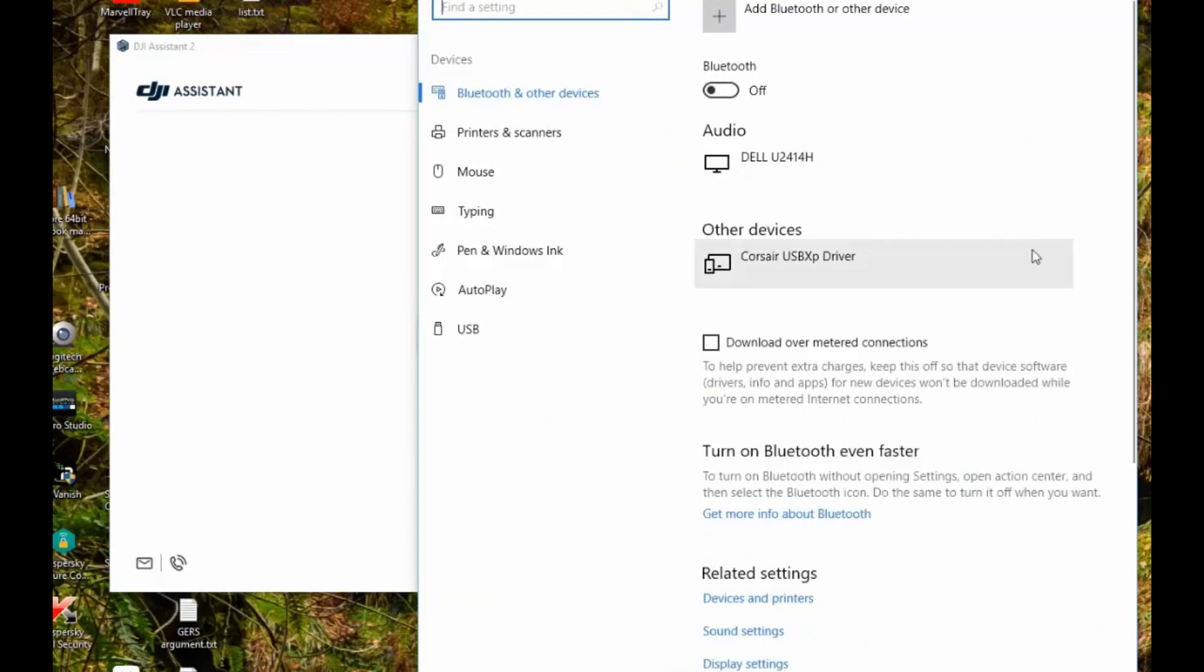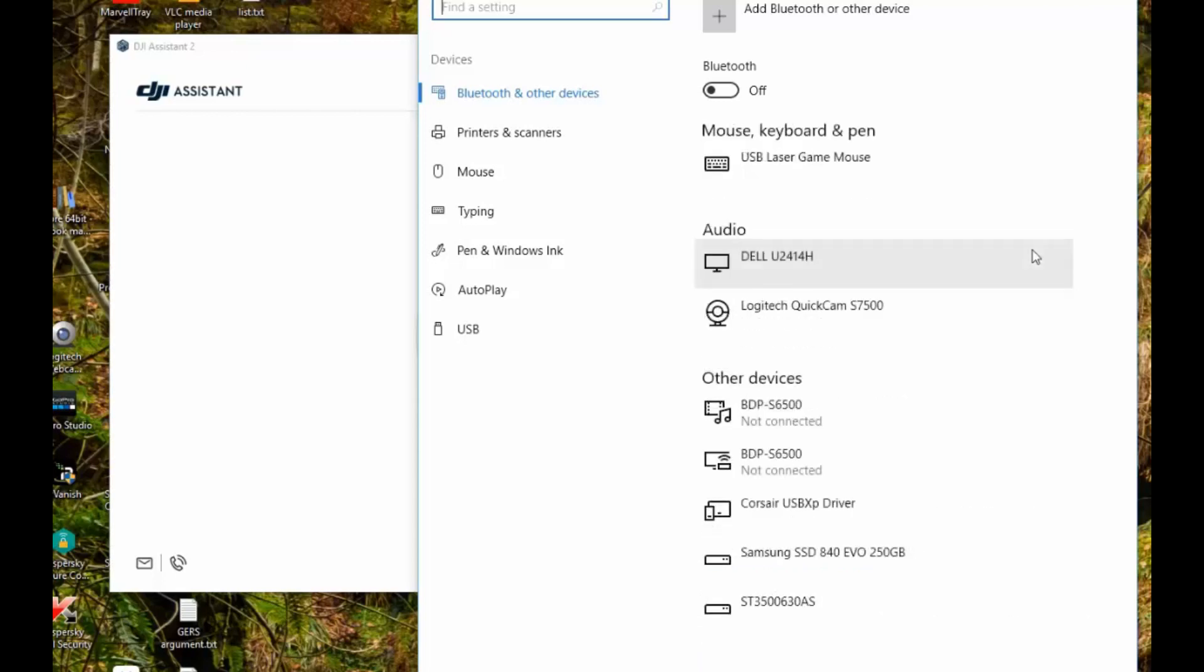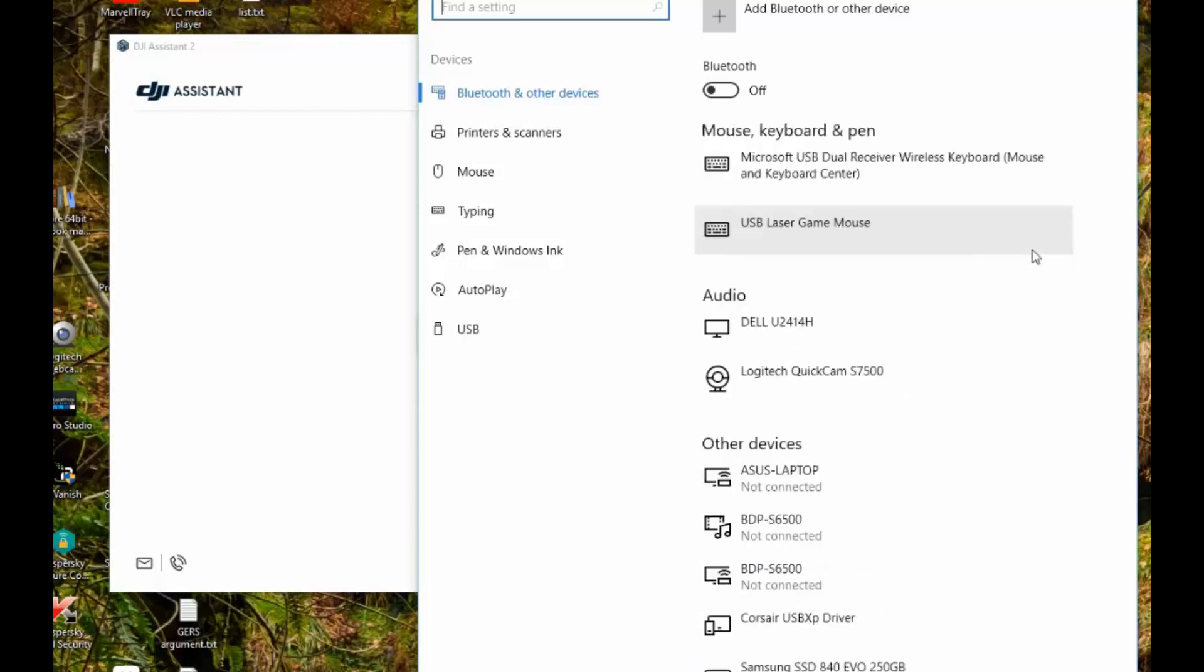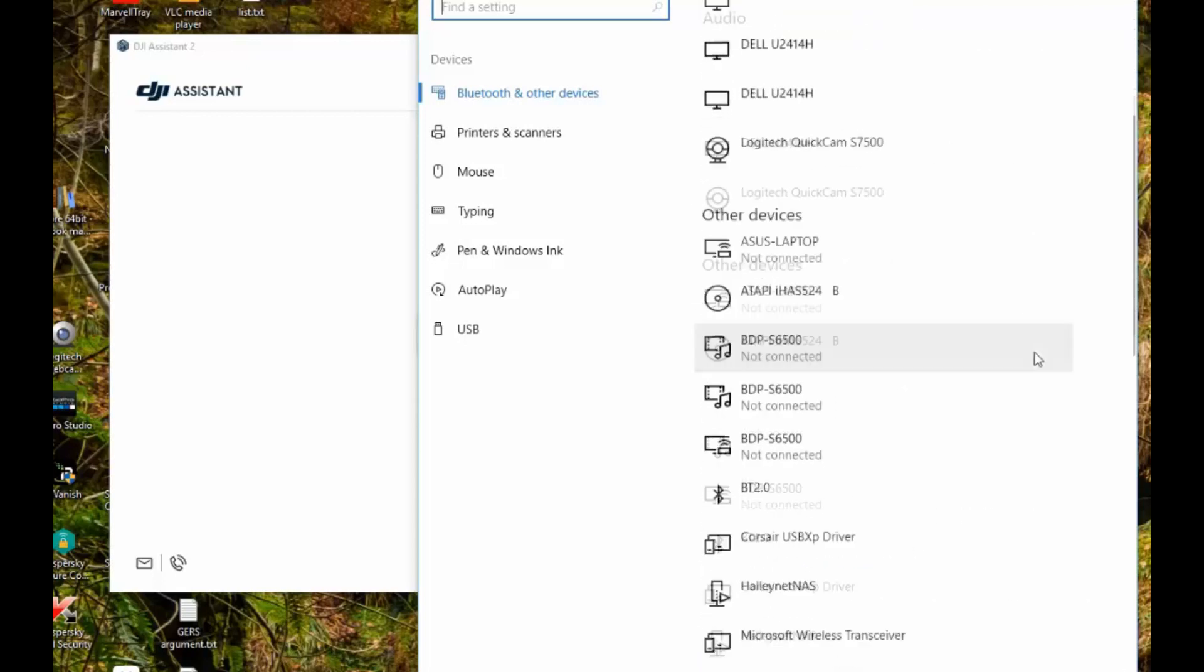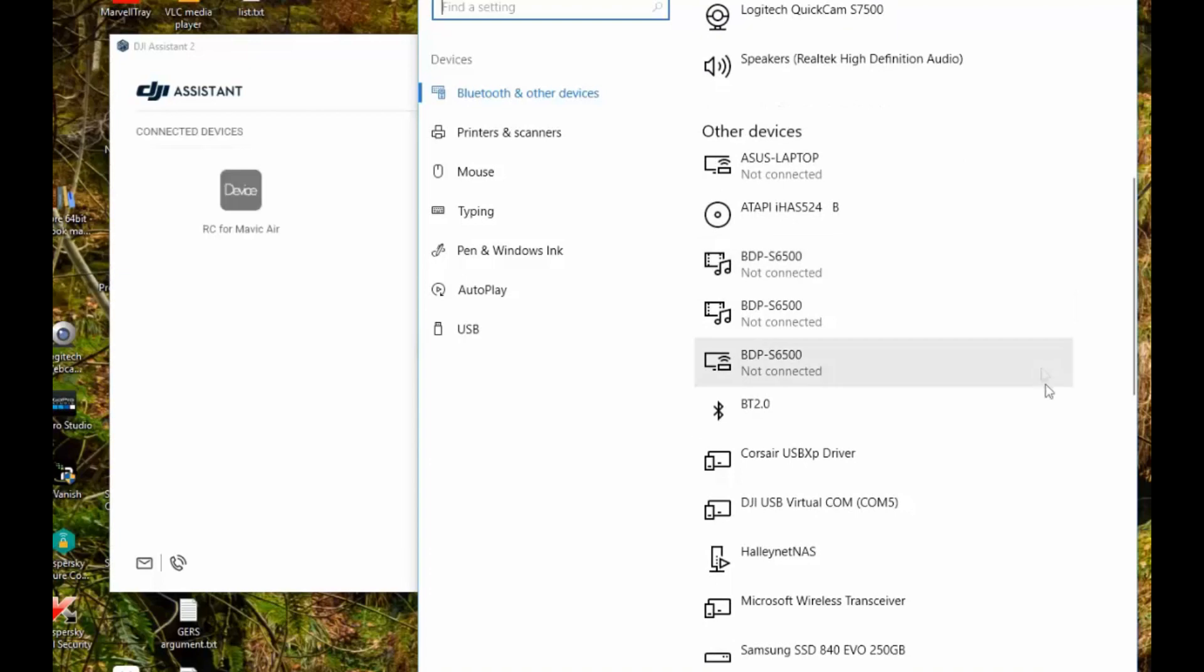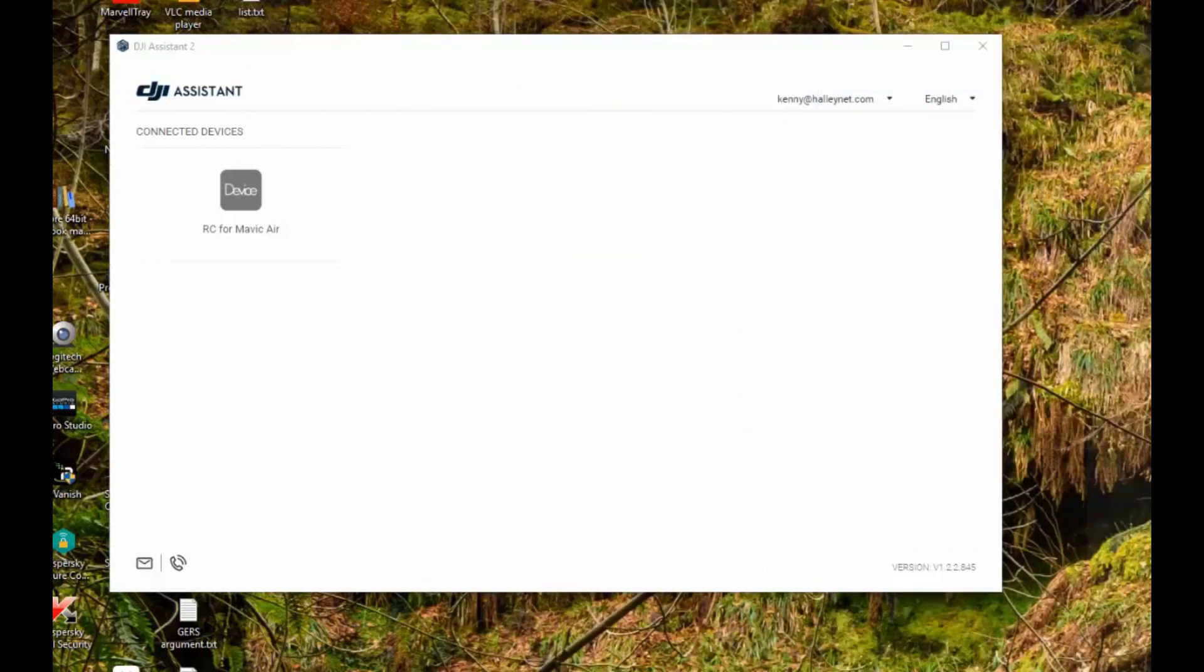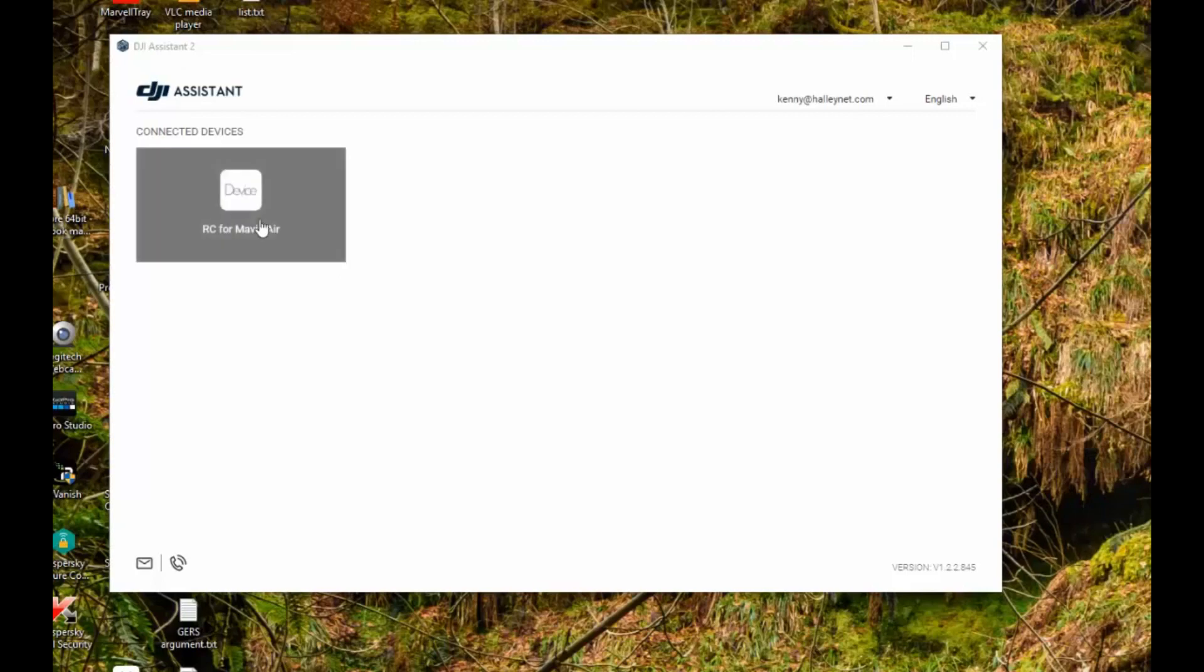So here's my other PC, and if I plug the Mavic Air controller in and look at my devices, you'll see that it appears in this list somewhere, there you go, DJI USB Virtual Comm 5 it's called, and it appears in DJI Assistant, Remote Control for Mavic Air, and you're all sorted.